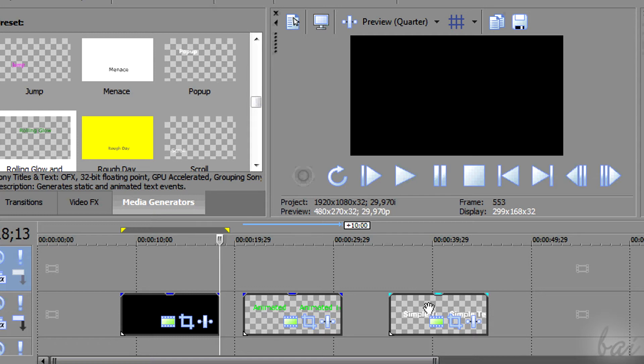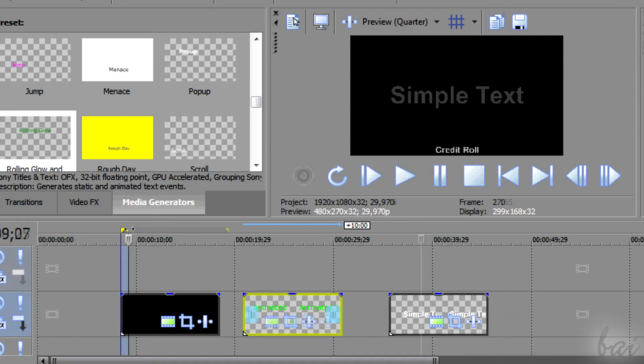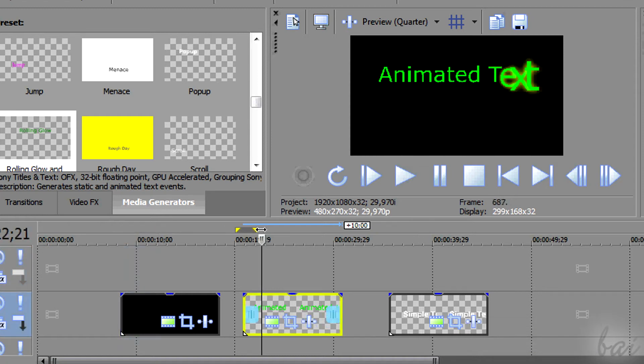Basically, you have three main kinds of titles: the simple text, the credit roles, and the animated text.